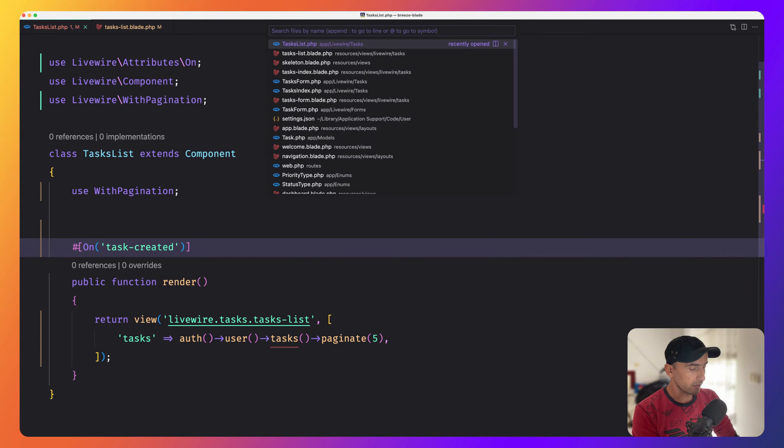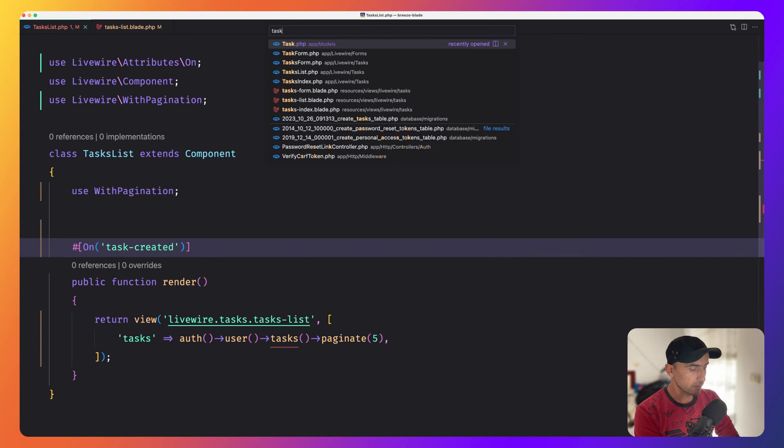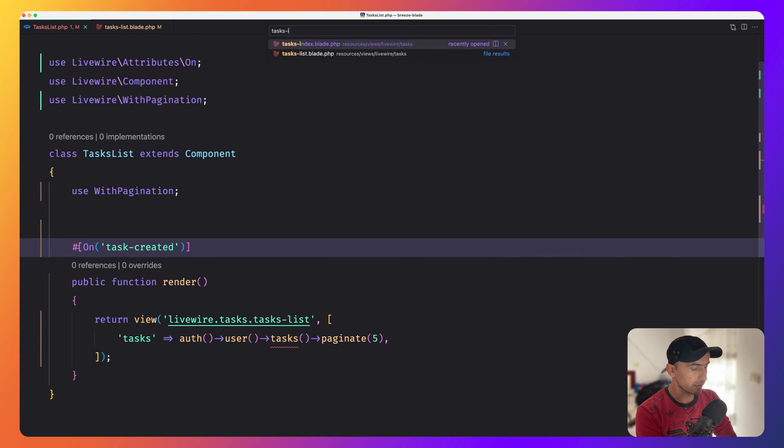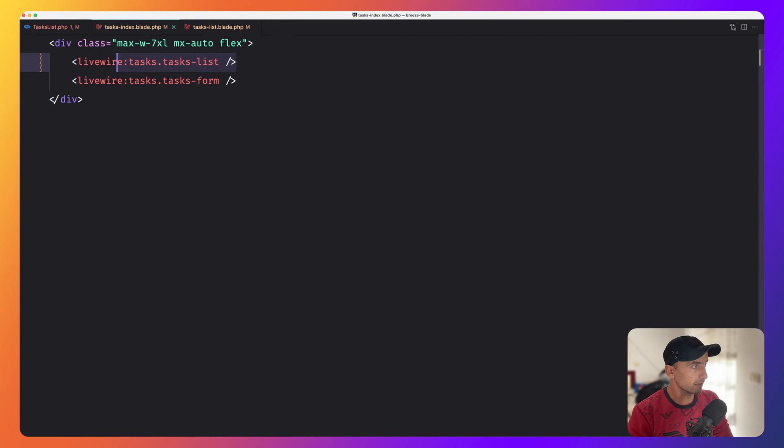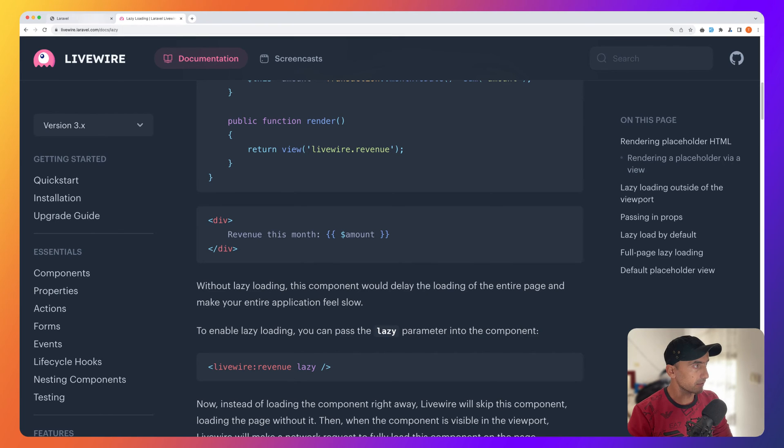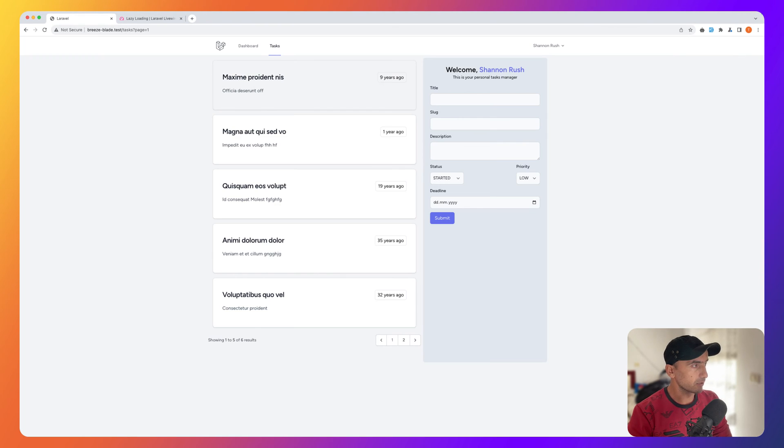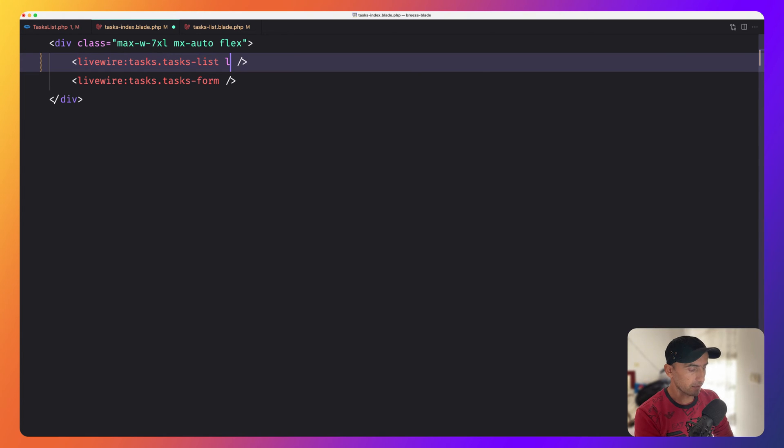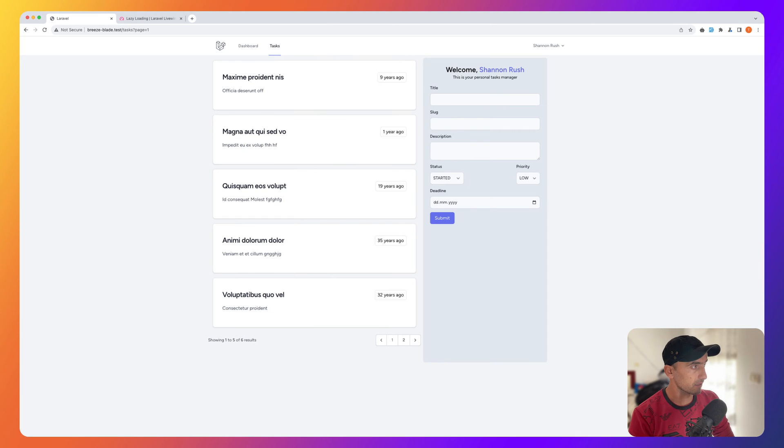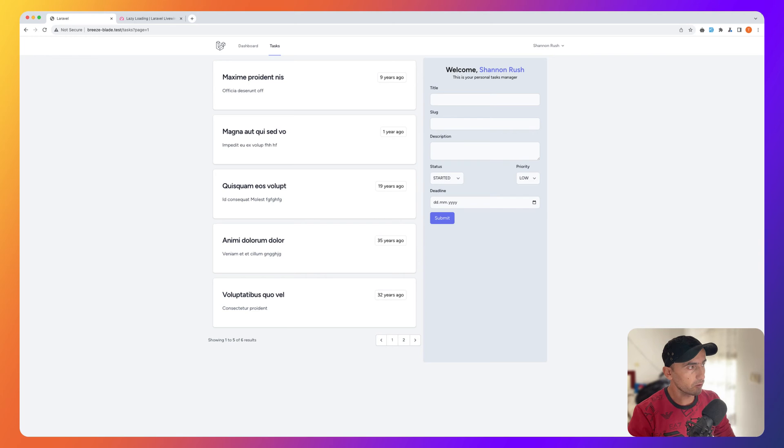Where can we do that? In the tasks index blade, when we render the task list, because I'm going to lazy load the list here. I'm going to just add here lazy. If I save and as you can see, if I refresh, first it's going to show the form and then the list.